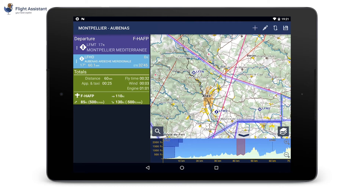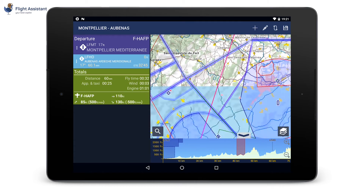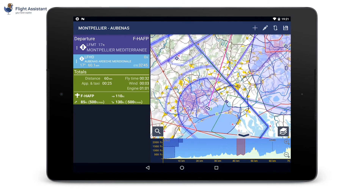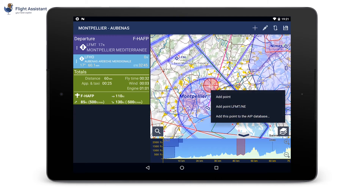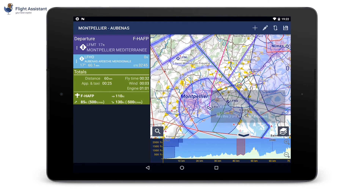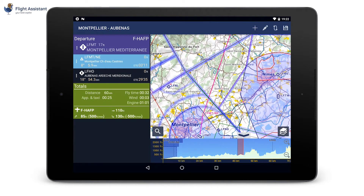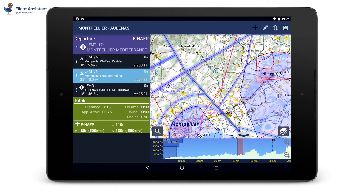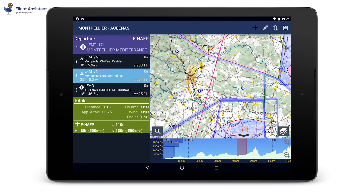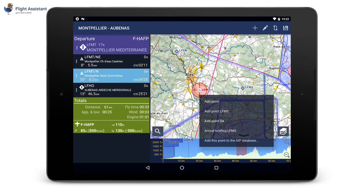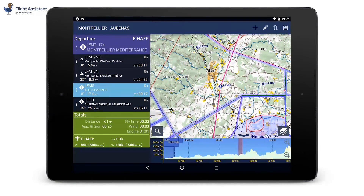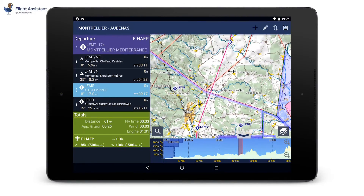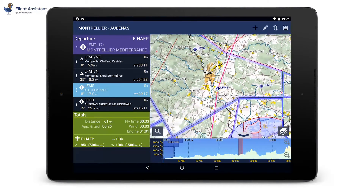We are going to insert some waypoints in our flight. For example, we can add the VFR reporting points for the CTR. On the map, use a long press to perform an action. In the context menu, you can choose the point that you want to insert. We are adding the two reporting points, and then we will fly over the airfield of Alice.